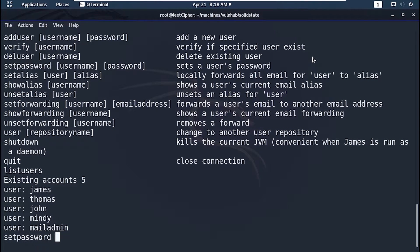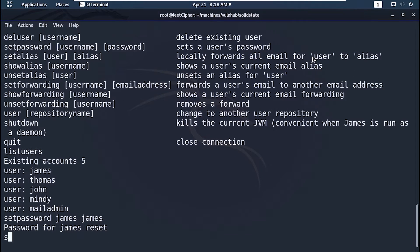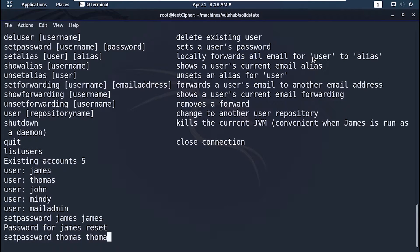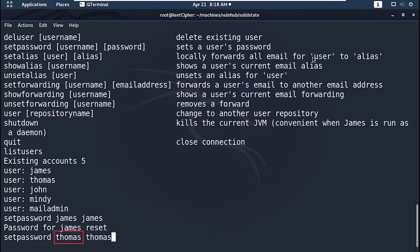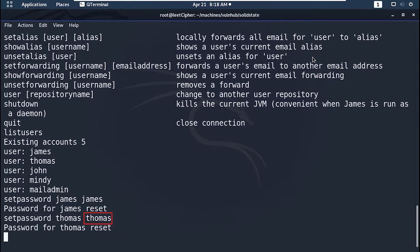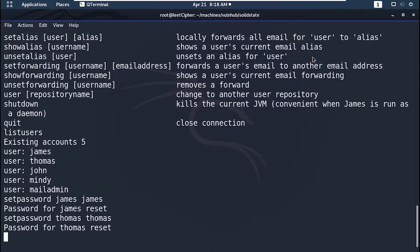Now let's reset the password for each user to log into his account. Type set password, username, then the new password. I'm just gonna set the password the same as the username.